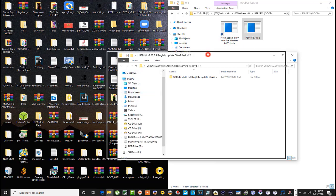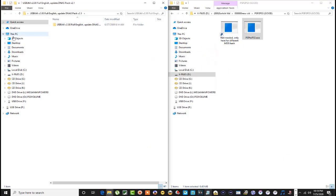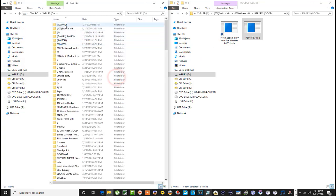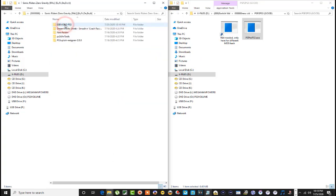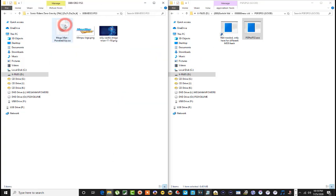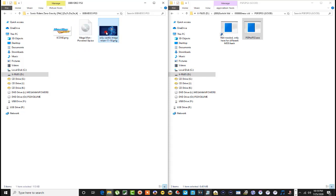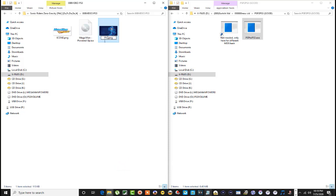So this is gonna be icon one - icon zero, okay? This is gonna be pic one. Okay, so that's what you gotta rename them right there - icon zero and pic one.